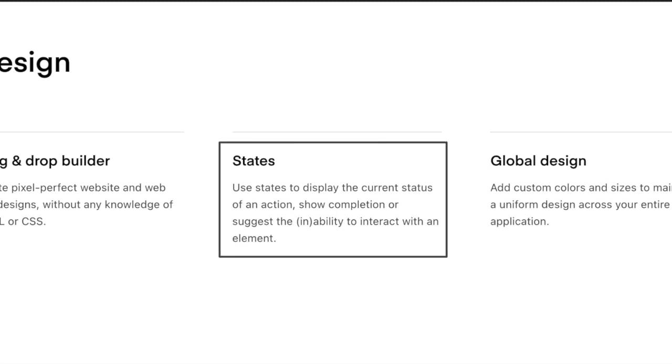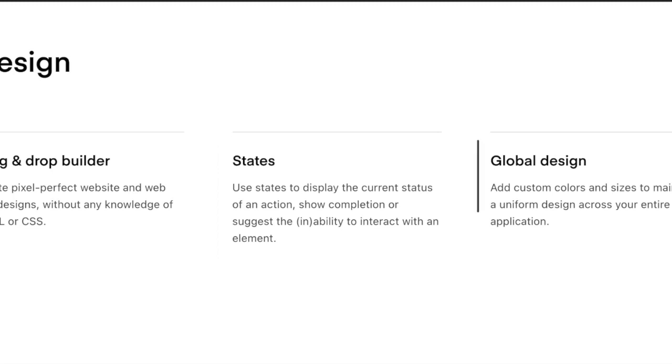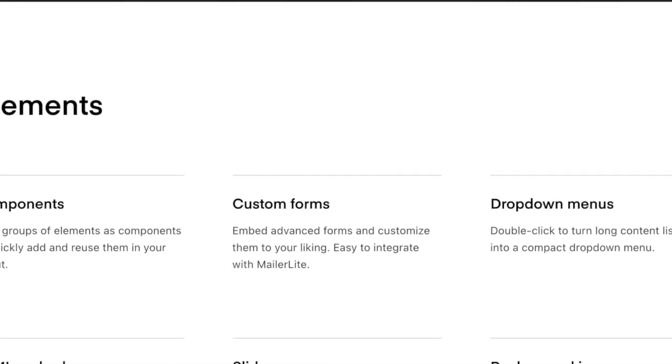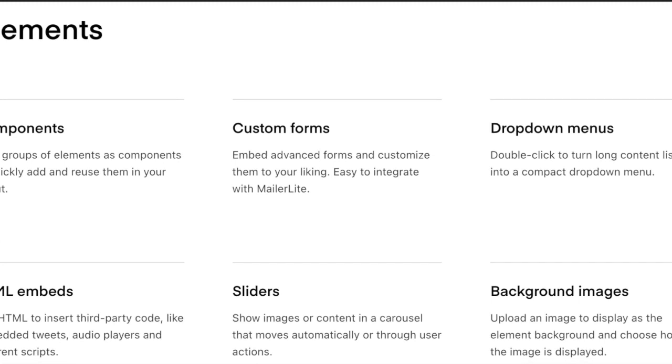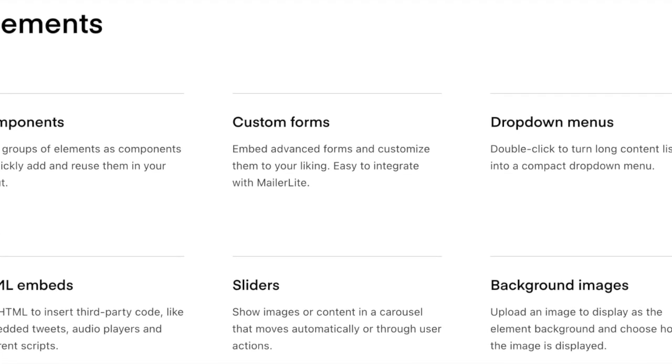For design, they also have a drag and drop builder and states. It mentions use states to display the current status of an action, show completion, or suggest the inability to interact with an element. You can have global design, which helps to make sure it's streamlined throughout all of the different pages that you create or throughout the app. You can have HTML embeds, sliders, background images, dropdown menus.